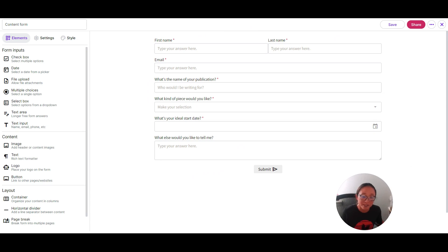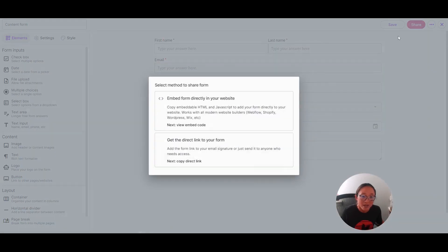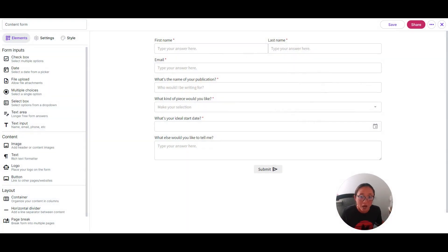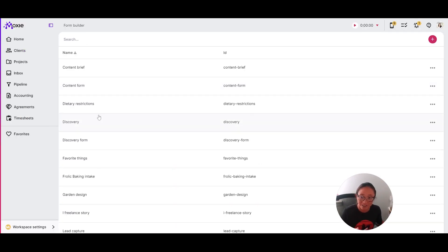So I'm going to pull in all of this information. Now when I click share and someone fills out this form, all of their answers are going to get mapped to that specific client in my pipeline.